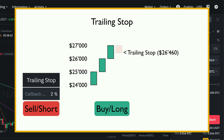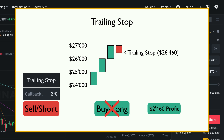But if the price falls again, the trailing stop doesn't move because it can only go in one direction. So if the price falls to $26,460, the short order will be triggered and our long position will be closed with a profit of $2,460. As you can see, the trailing stop is a great tool to lock in profits and limit losses.